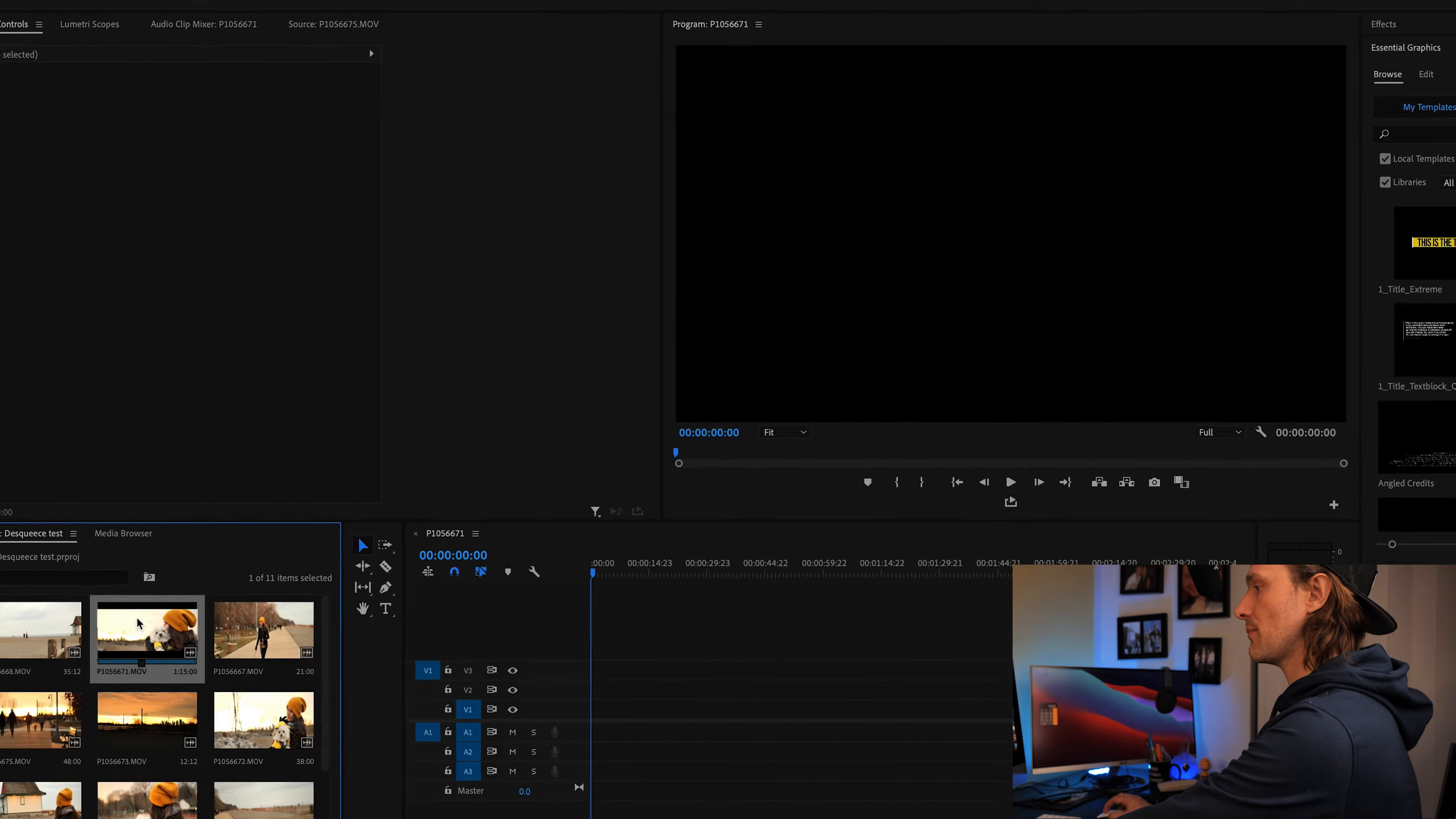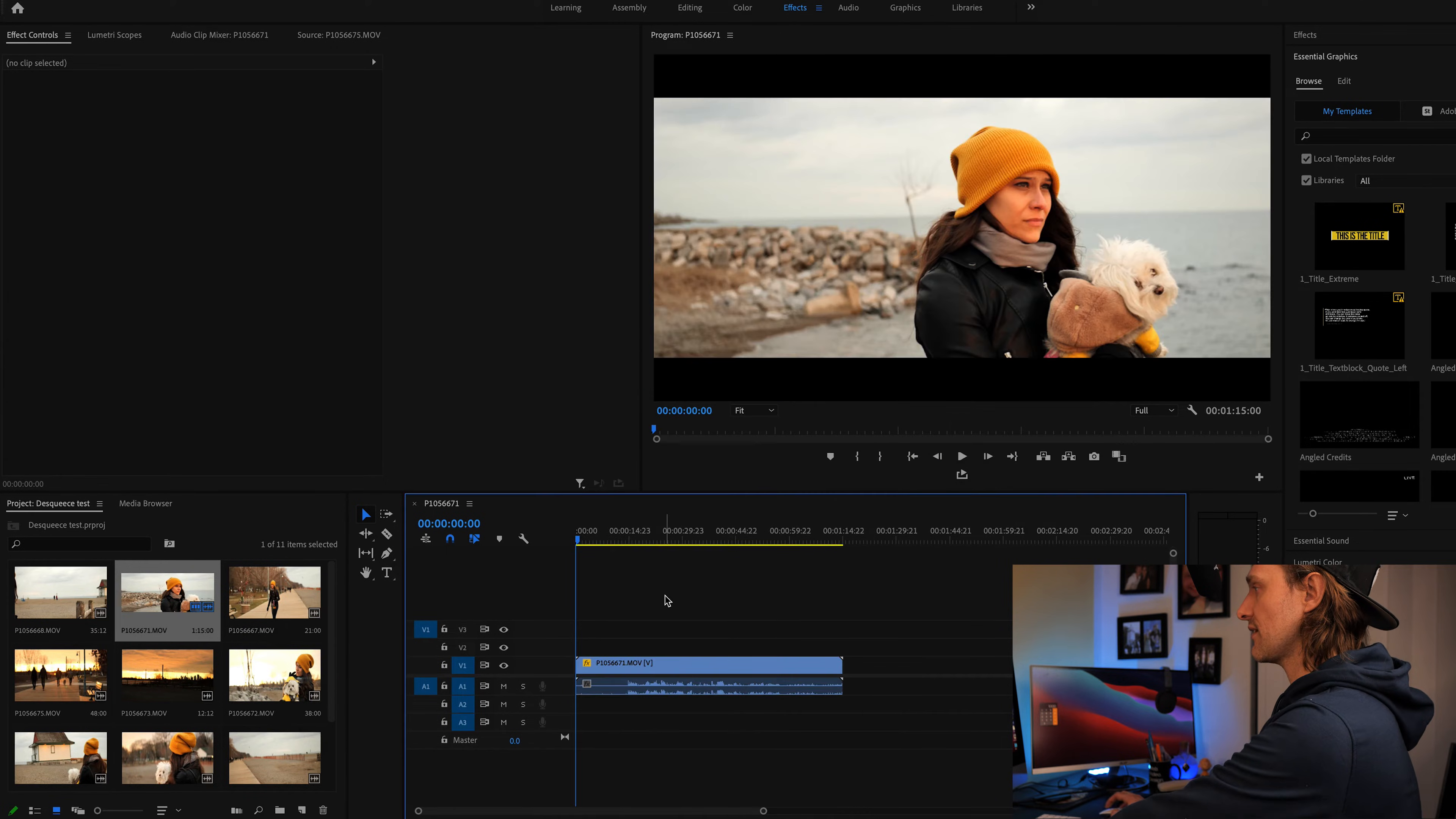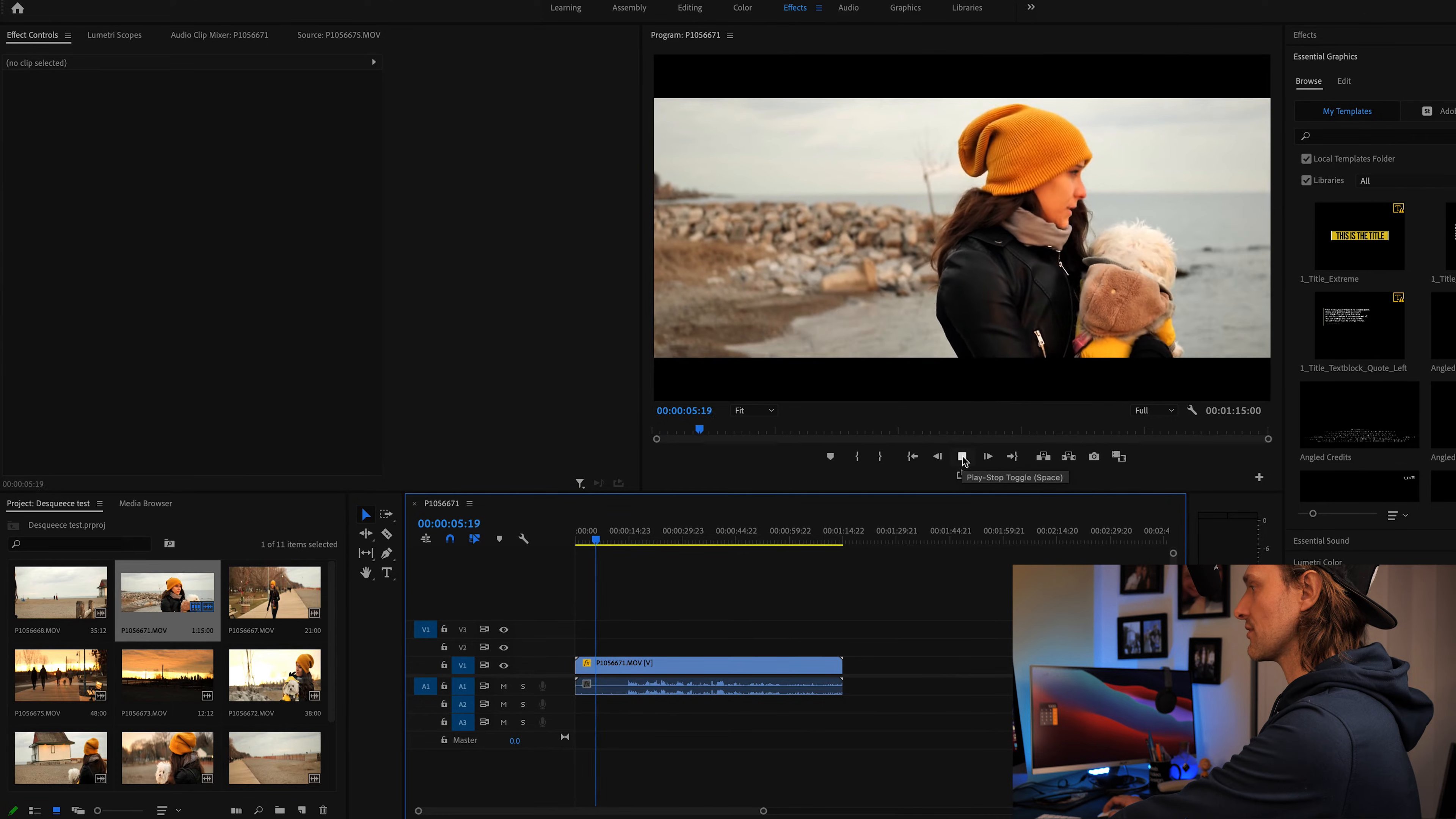We're going to go back and as you can see now on this project folder there's now anamorphic bars top and bottom. So we're going to drop this onto the sequence and keep existing settings. And as you can tell, bada bing bada boom, we now have anamorphic footage that showcases the top and bottom crop bars.